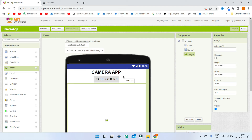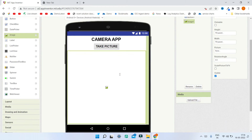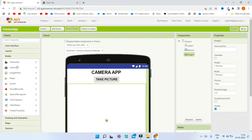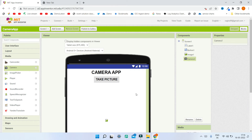Next, to take the picture we need a component called the Camera component. You can find that under the Media section, so let me bring in the Camera component.